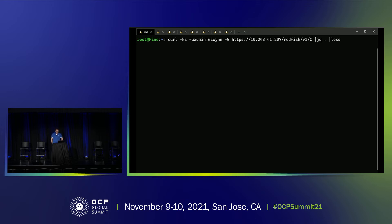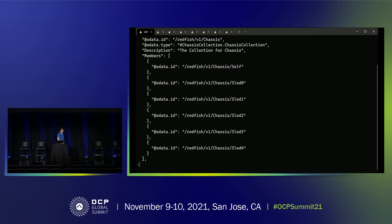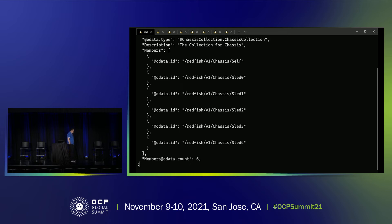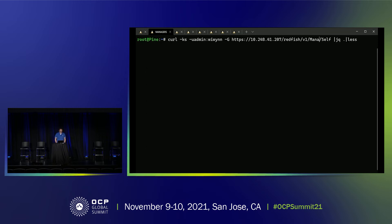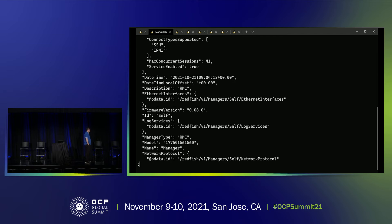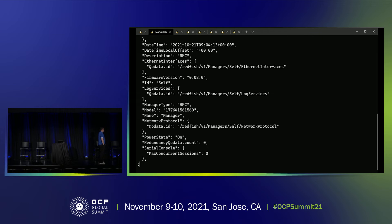We can get the list of RMC and all chassis sleds on EP100 by Redfish API. There is one chassis set, which means the RMC is set, and there are five chassis sleds from sled 0 to 4. For RMC firmware version information, we can get it by the management API, which shows the RMC controller-related information. This shows the RMC firmware version is 0.8.0.